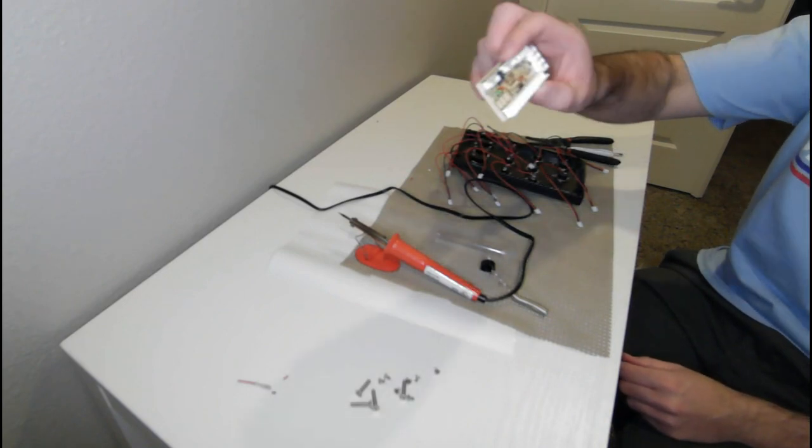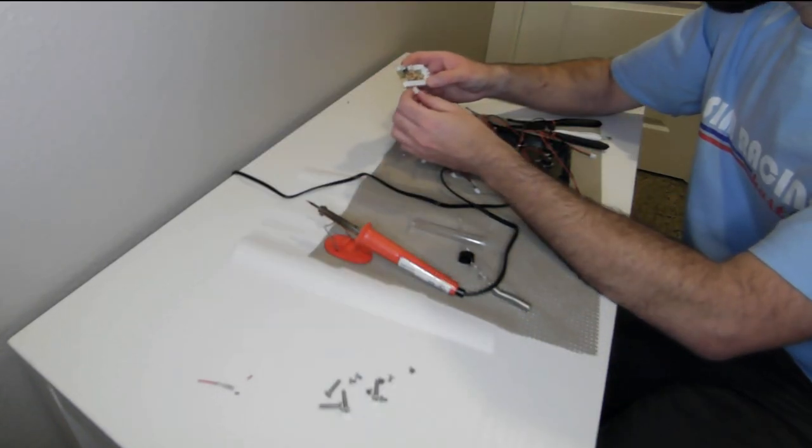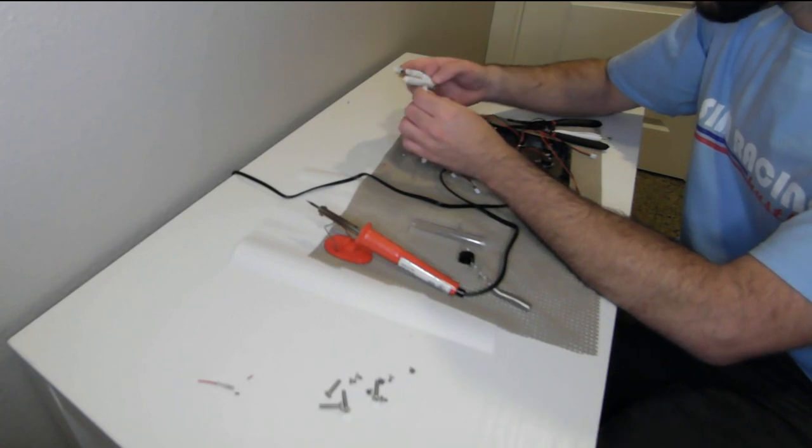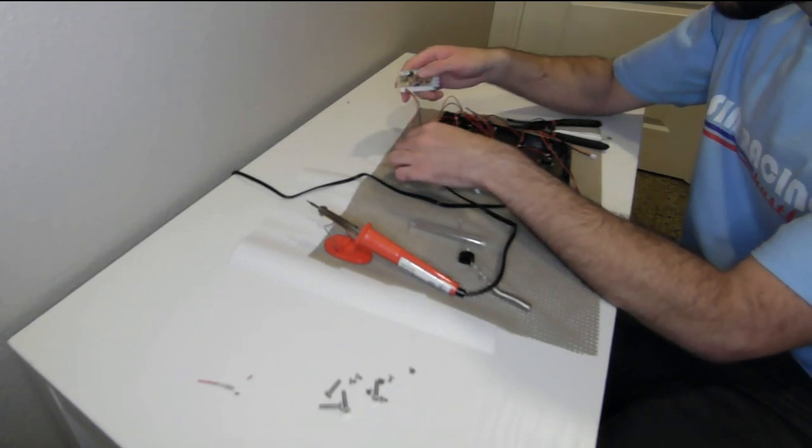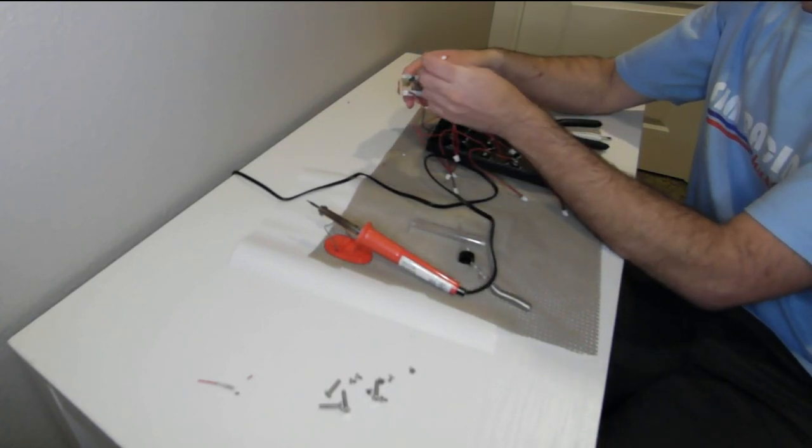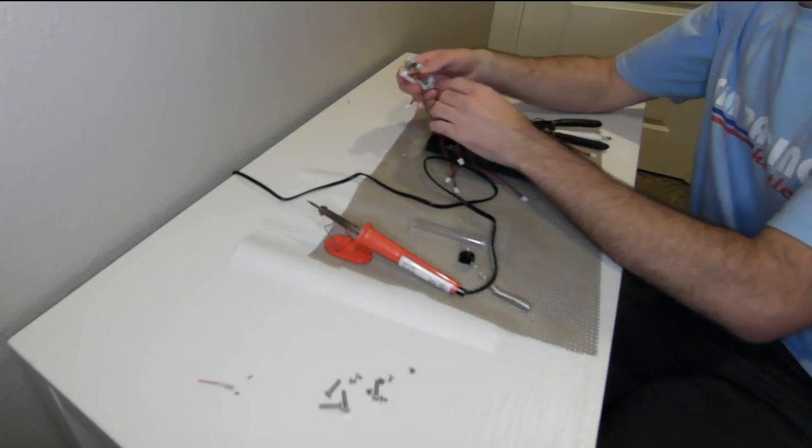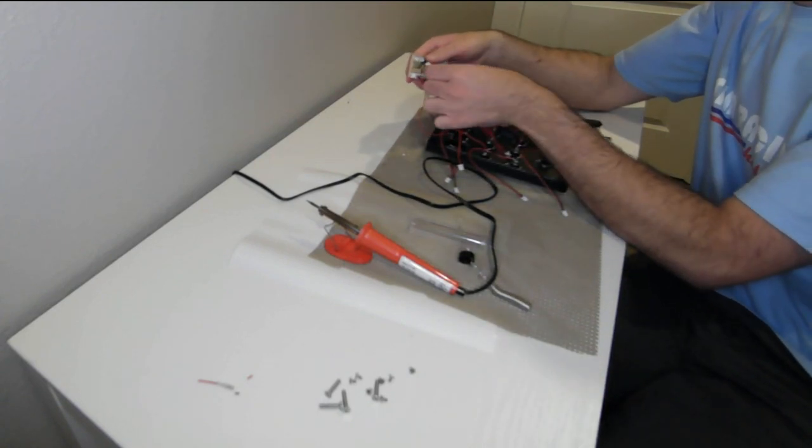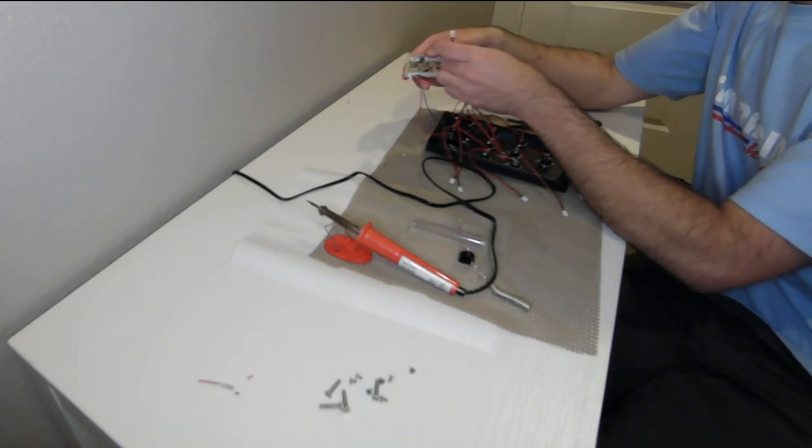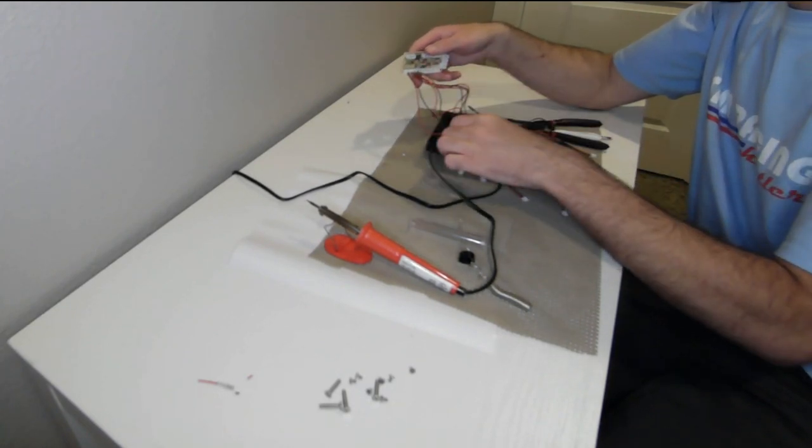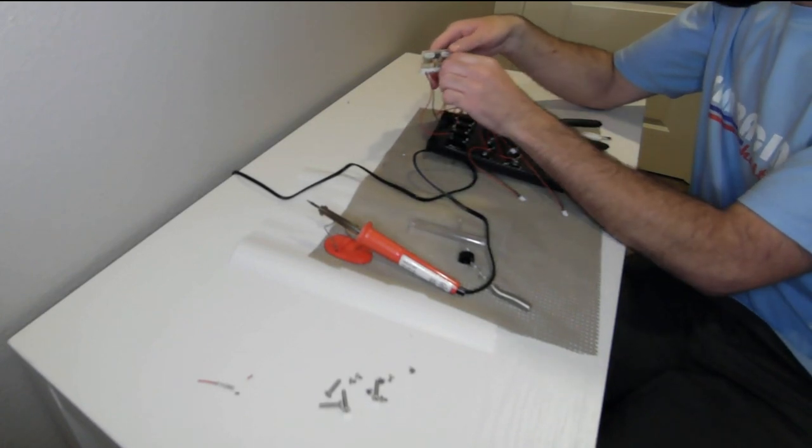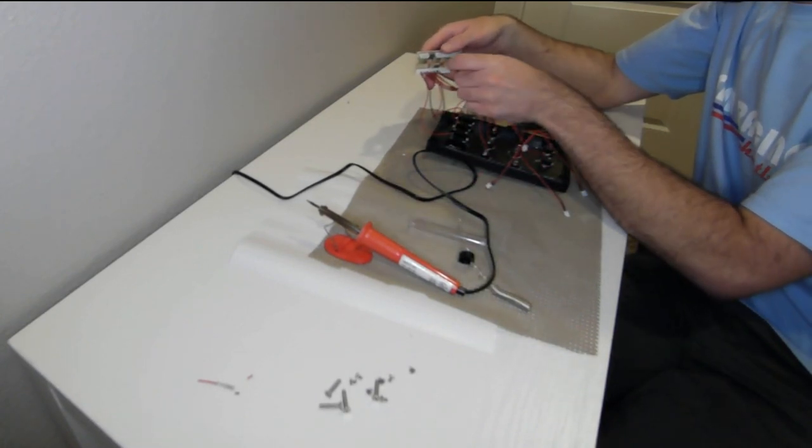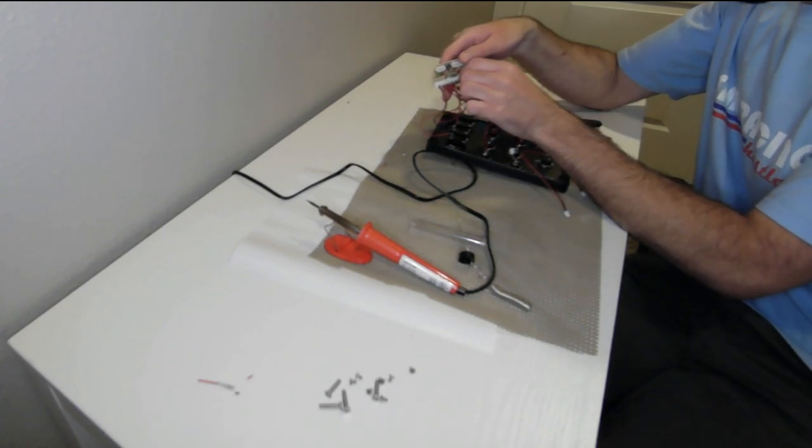Now it's time to go ahead and connect the USB board to all the wire ends. So this particular encoder is a 12-button encoder, so all 12 leads will have a place to plug in.